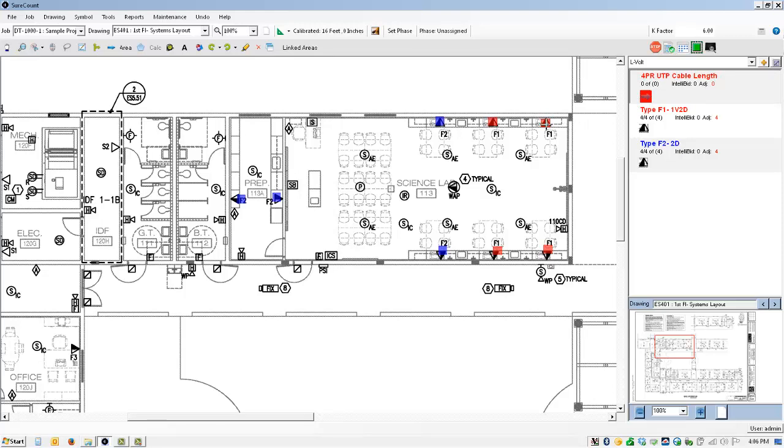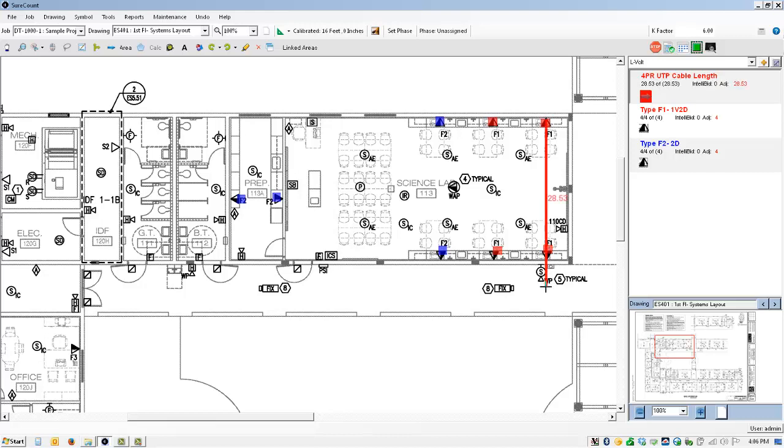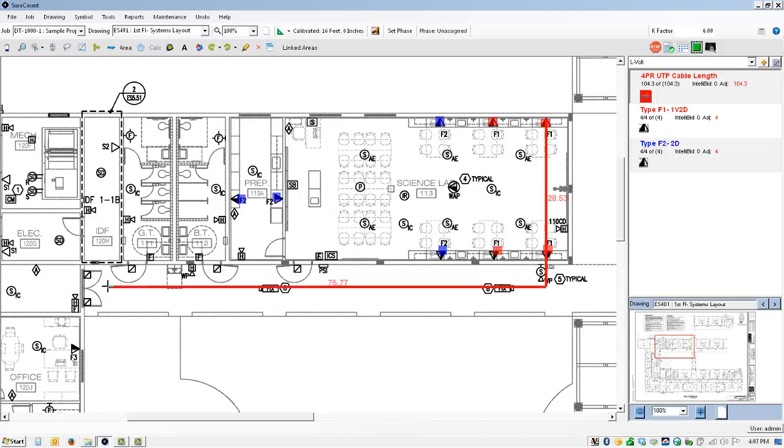And I'm going to simply measure from each one of these out into the corridor back to the IDF, and simply point and click with my cursor following the pathway back to the IDF. Now just as a tip, if you hold the shift button down on your keyboard it will help draw a straight line against each one of these planes. But I'm going to simply take and measure back to the IDF for each individual location.